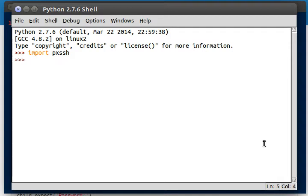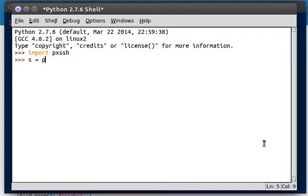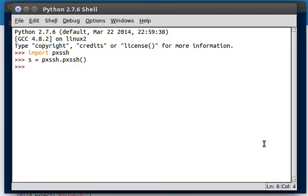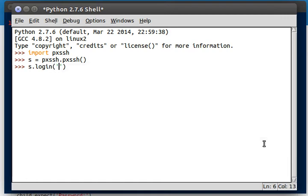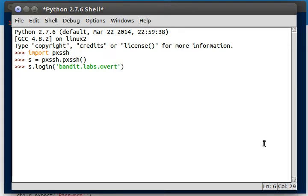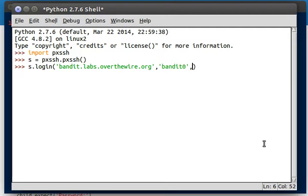So in the last video, just to get things started, we created this new object that acted as our SSH manager or controller. To review, we used that to log in to a server. We were using OverTheWire's Bandit WarGames account, and that's what we were using as our example for an SSH thing to log into. Their user was bandit0 and the password was also bandit0.